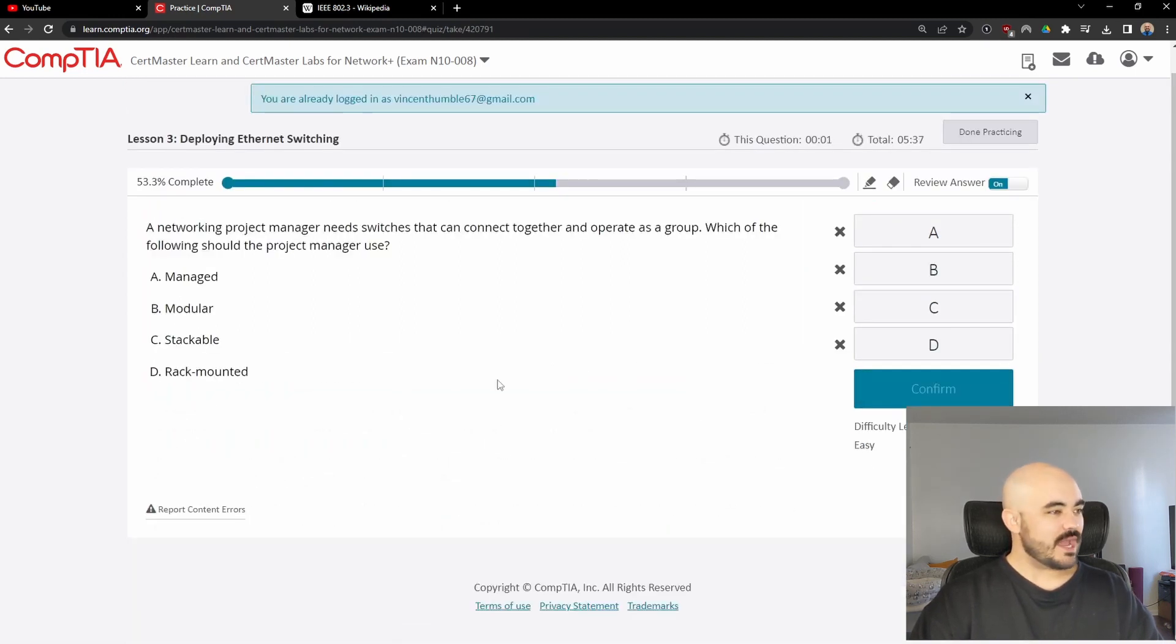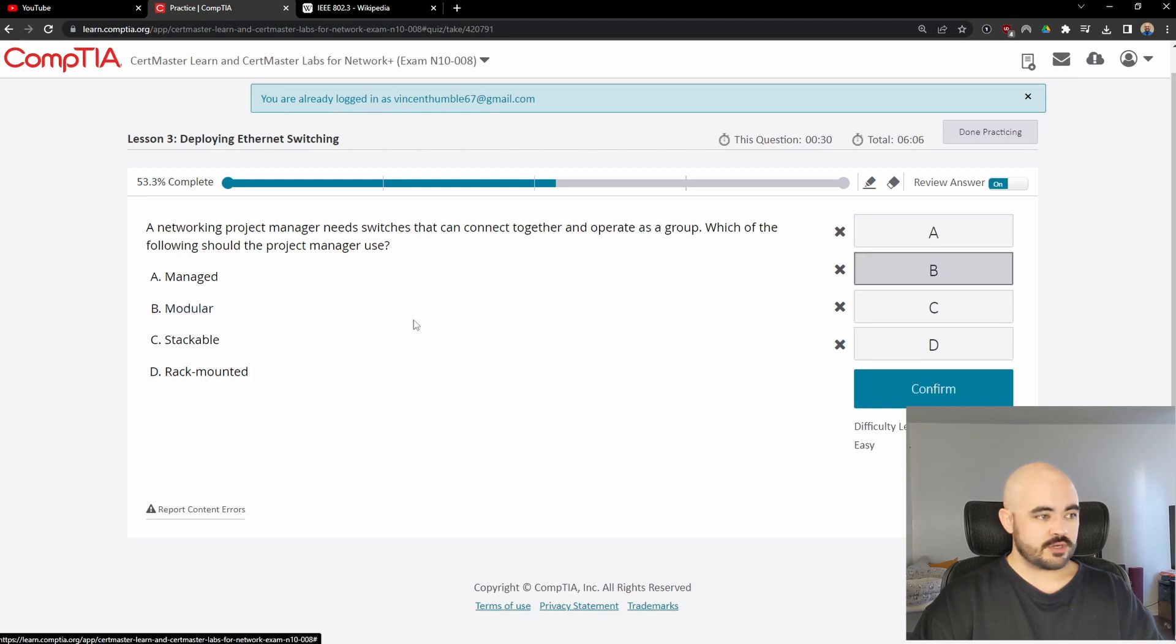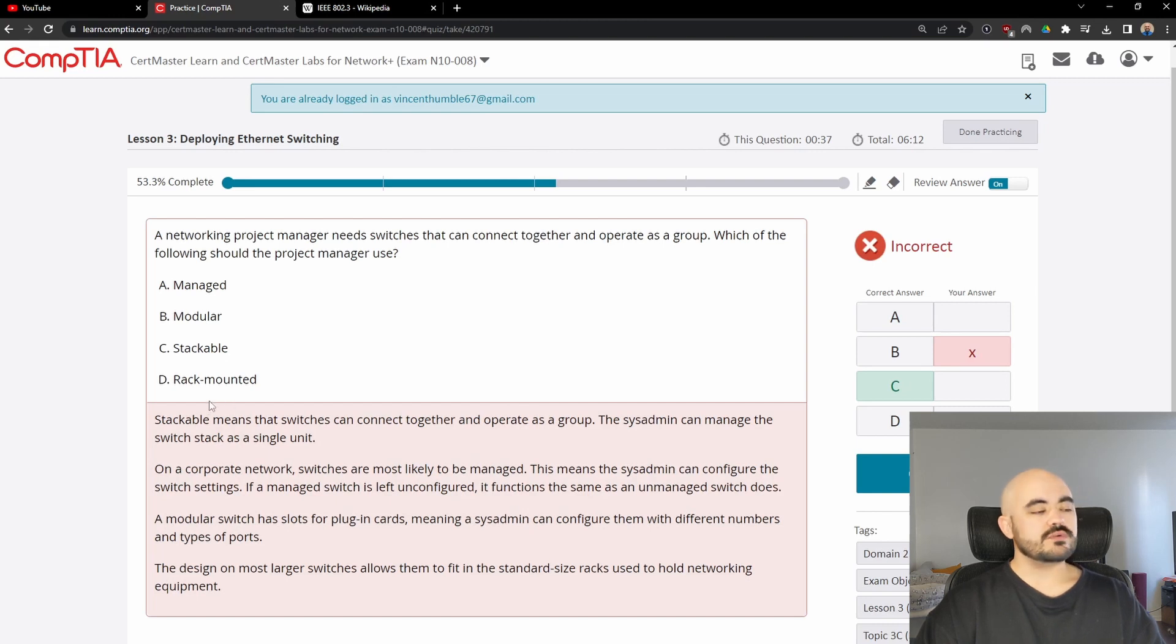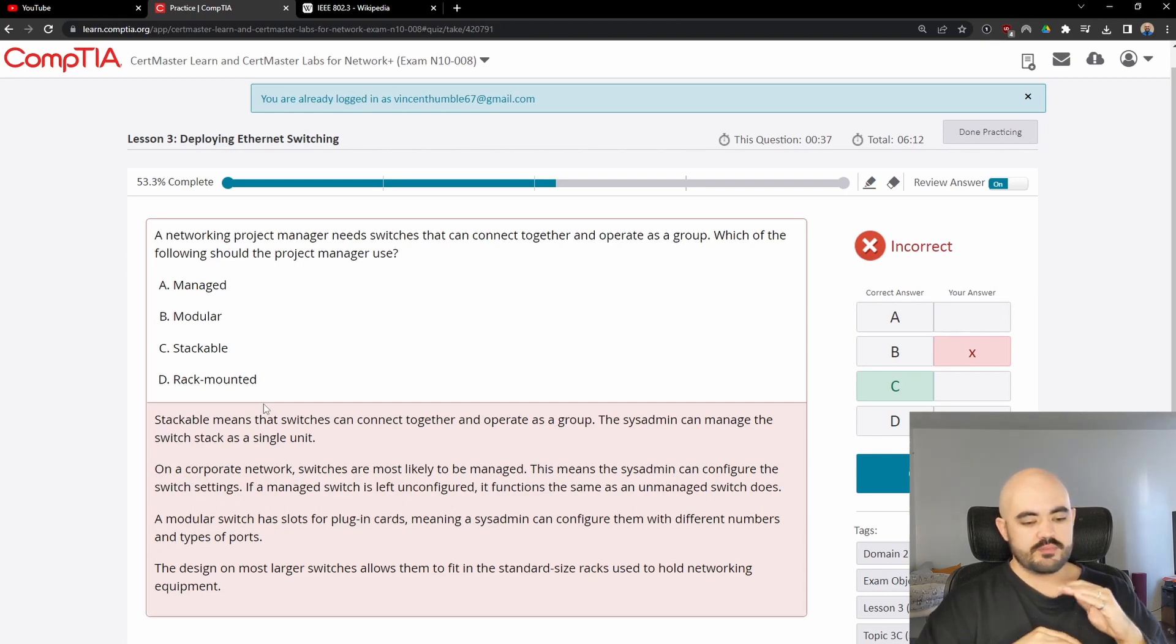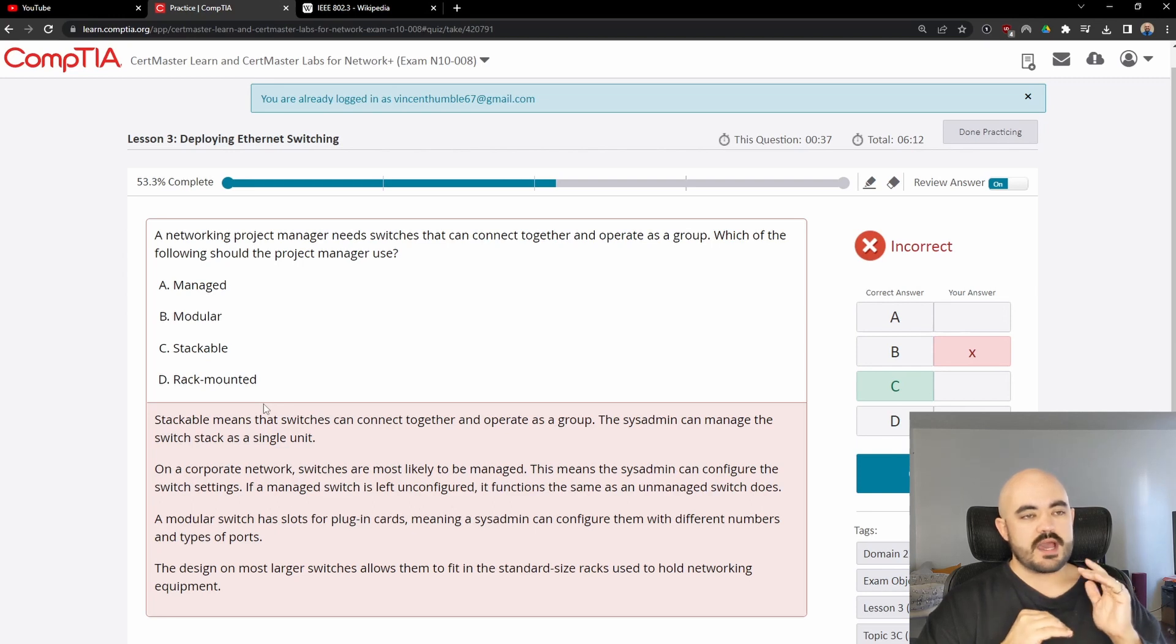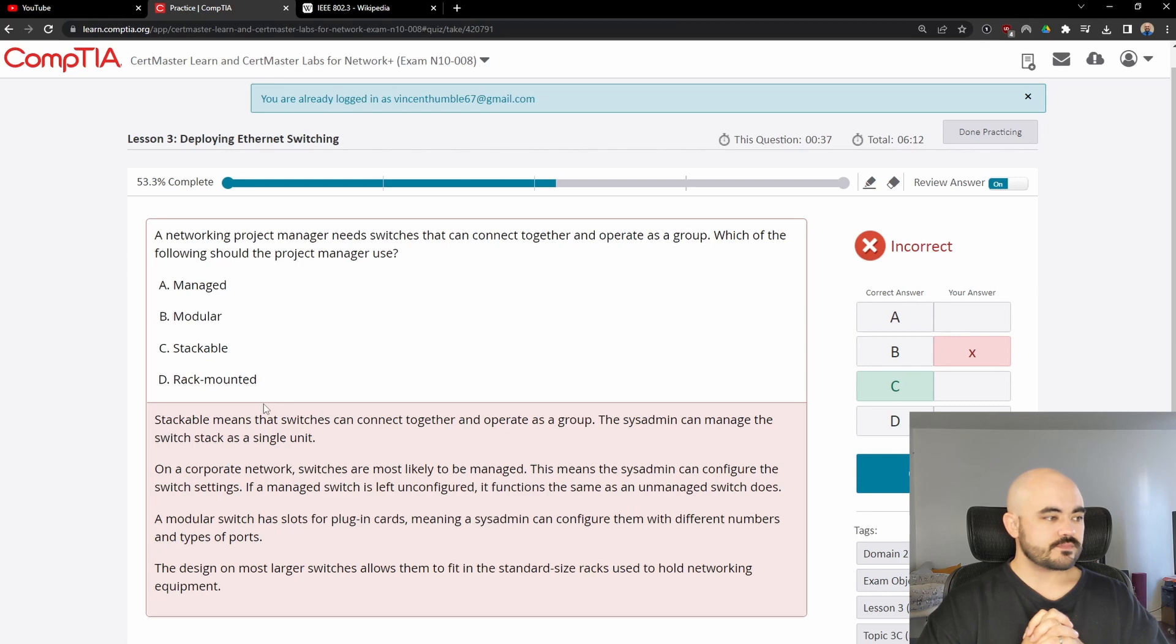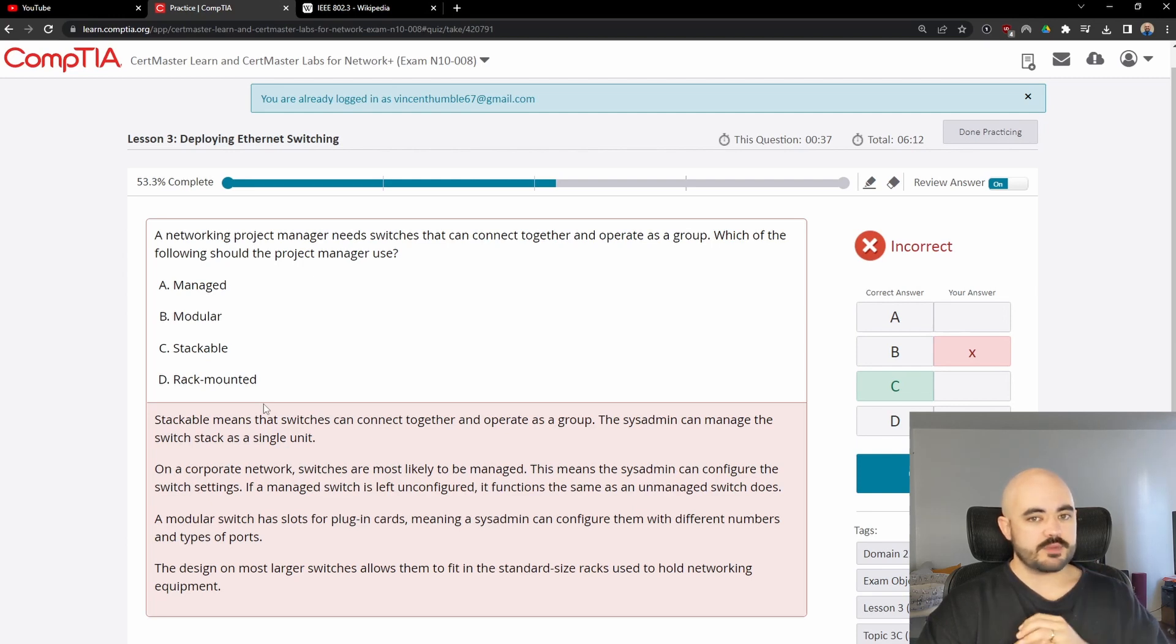Next question. A networking project manager needs switches that can connect together and operate as a group. Which of the following should the project manager use? Switches that can connect together and operate as a group. I'm going to go with modular because that word sounds like what this is saying. It was stackable. Oh, stackable. They can act like one switch. I remember stackable means that switches can connect together and operate as a group. This admin can manage the switch stack as a single unit. So you literally can just put them on top of each other and plug them into each other and they'll act like one switch. And logically what that means is that all of those switches will have one broadcast domain. They will have every port has its own collision domain. But if all of those switches are acting as one switch, they will share a broadcast domain. They will be on the same subnet.